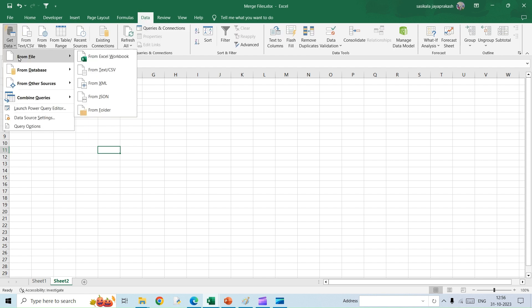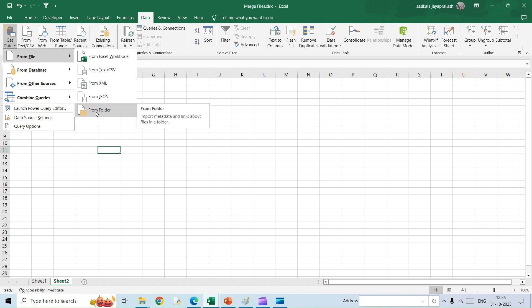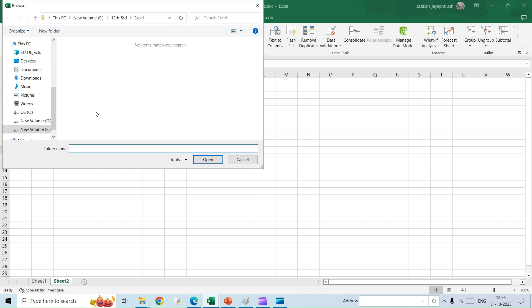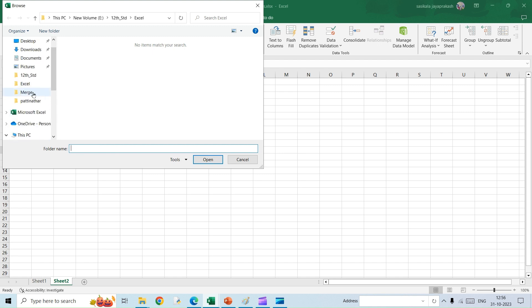And then Get Data, From File. Now here you need to select the option From Folder. And once you do that, you will have to select the folder where we have all those files.